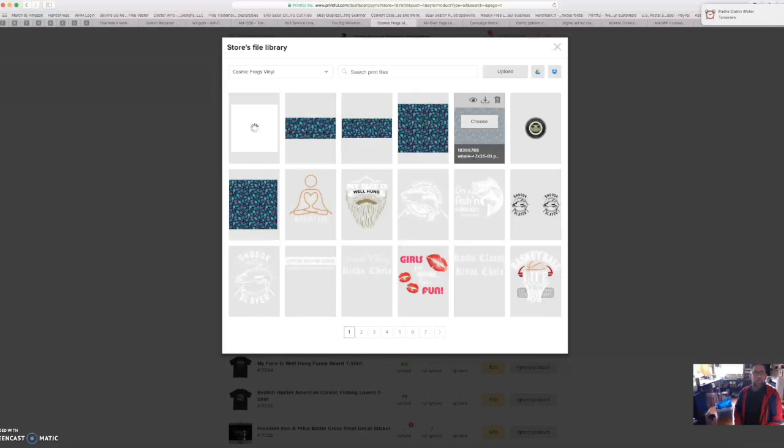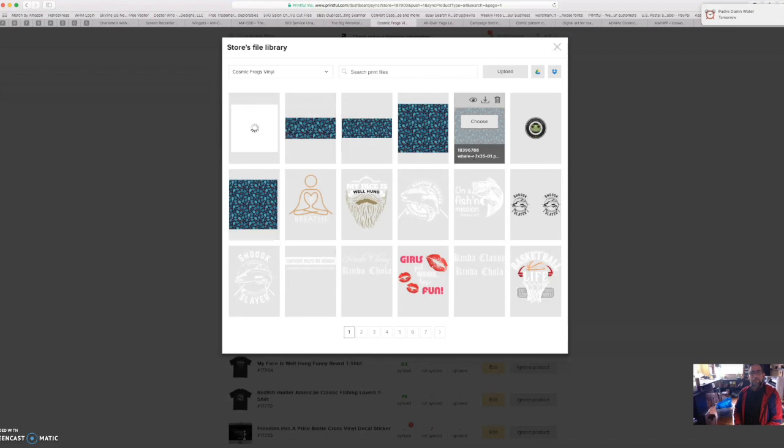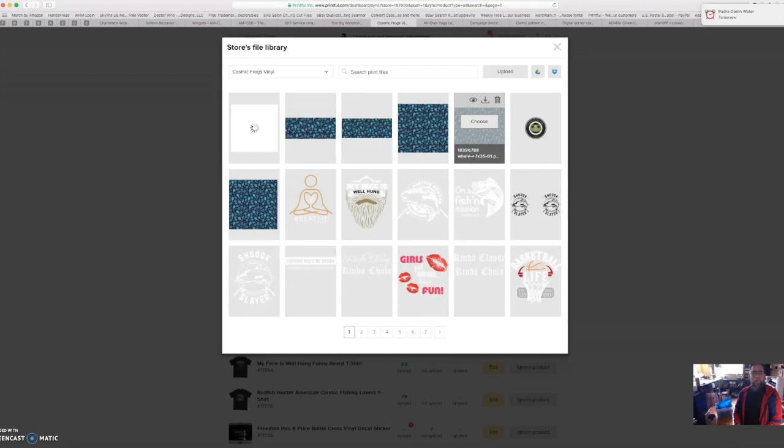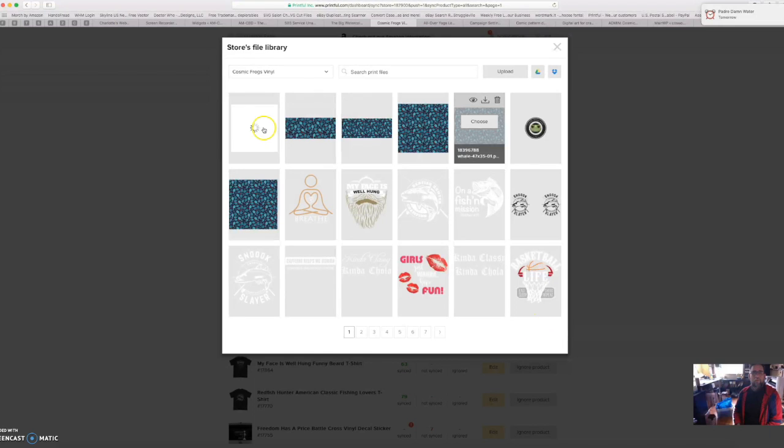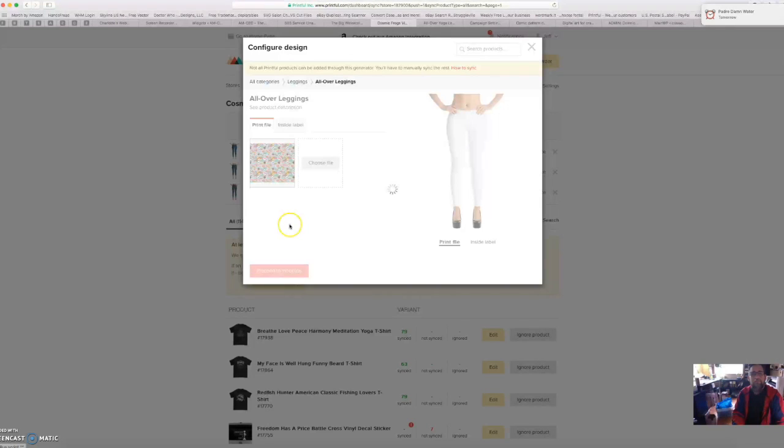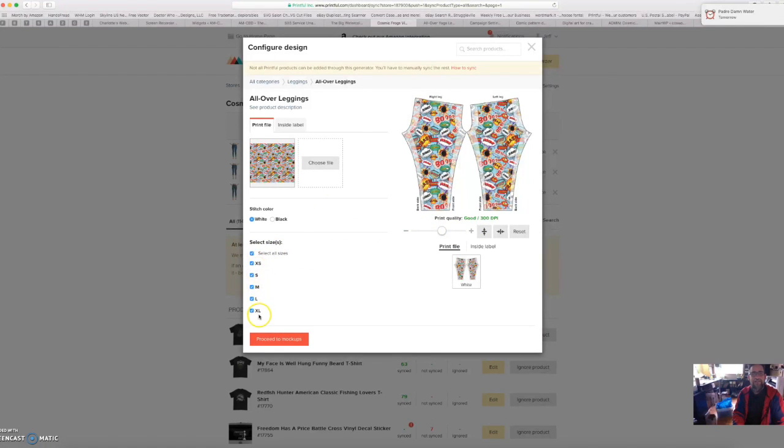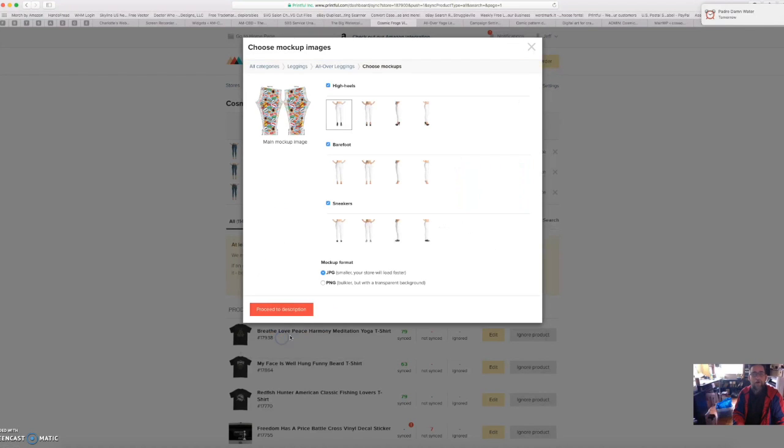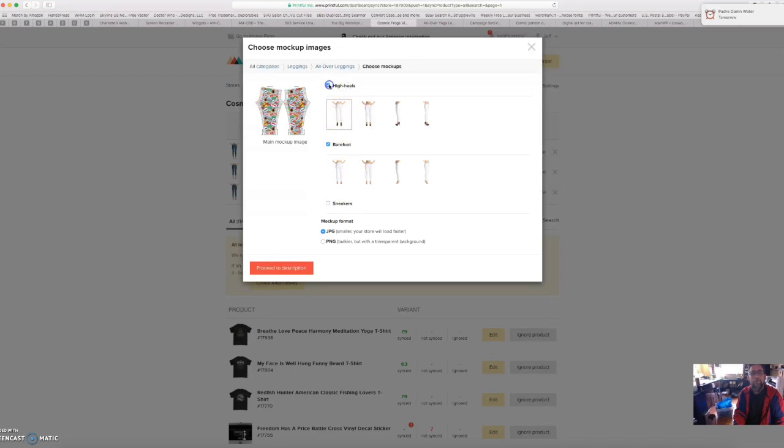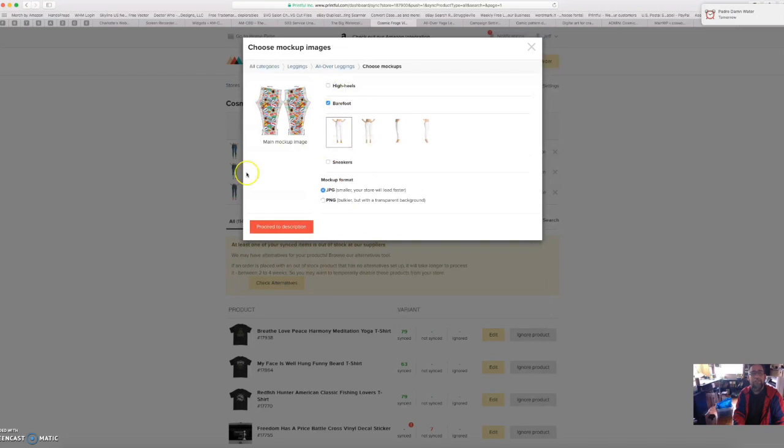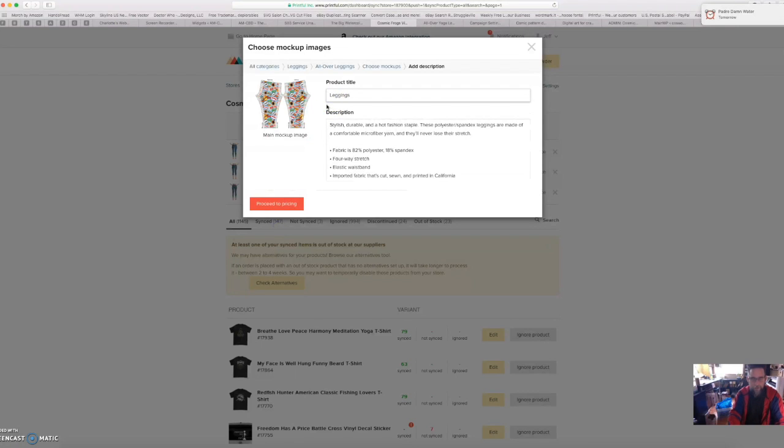Got about a minute and a half on the video. They've changed some of this upload process, they made it a lot easier and streamlined. Well while that's uploading, oh there we go, so we'll click choose. And then it will show you there your pattern and everything, the different sizes. I have all my sizes selected, color white. I guess I can stick black, I think I'm going to leave it white on this. Proceed to mockups. You can do them in high heels, barefoot, or sneakers, and I like barefoot. That's barefoot, sexy. And then proceed to a description.